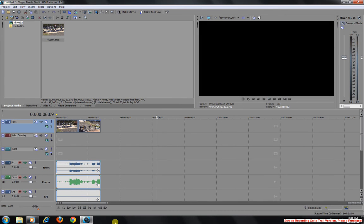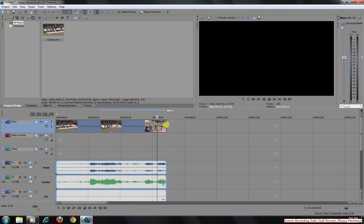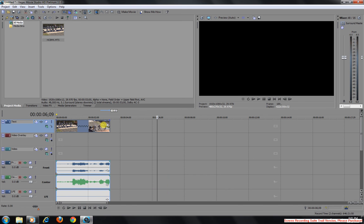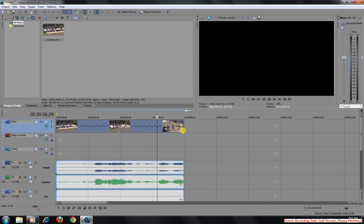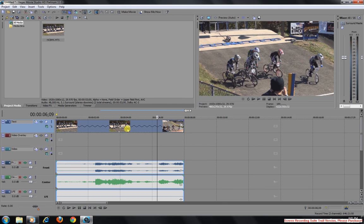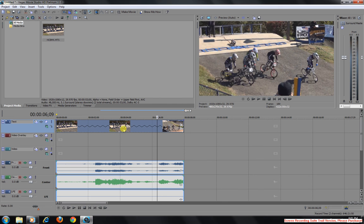In Sony Vegas, the way to speed up or slow down a clip is simply to go right here. When you see that small little square pop up, you're going to want to hold down the control button, grab that, and either slide it to the left or the right. And that is how you slow down or speed up the clip.